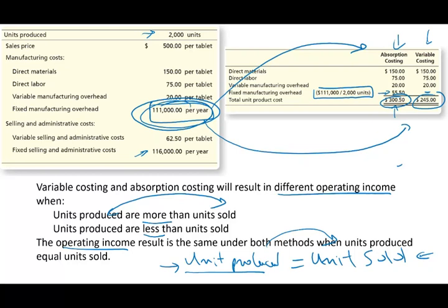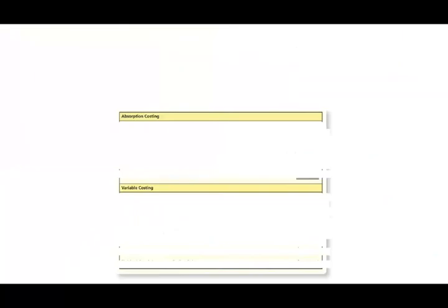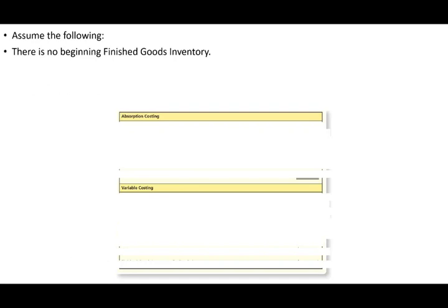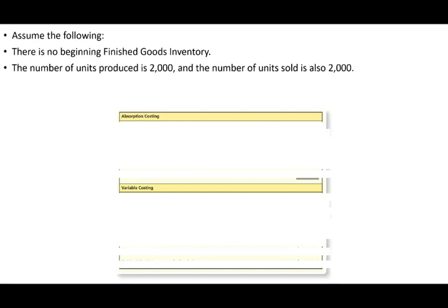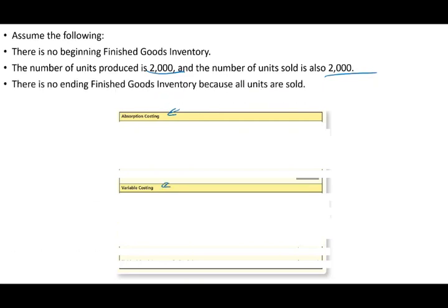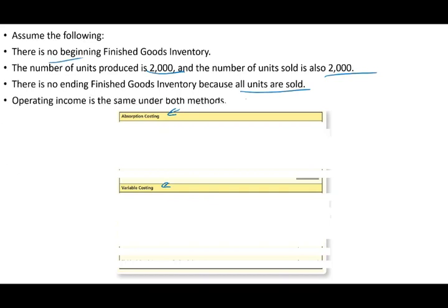When units produced are not equal to units sold, we have a different story. Let's illustrate: assume no beginning finished goods inventory, 2,000 units produced, 2,000 units sold. Operating income will not differ whether using absorption or variable costing, and there is no ending inventory.